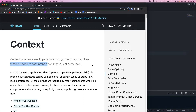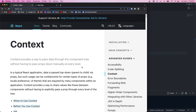This is super helpful because it eliminates the problem of prop drilling. Prop drilling is just passing data down through several nested child components, and it becomes problematic as your app grows and many different components need access to the same data — it can become very hard to follow.